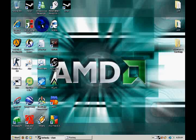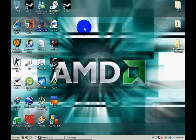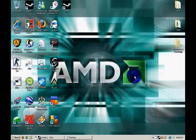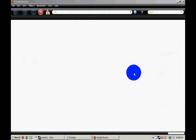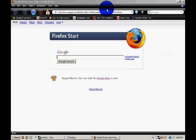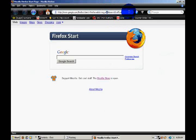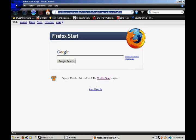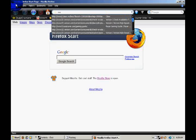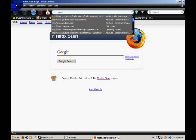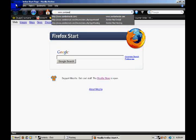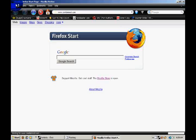First off, start by opening up your web browser, either Internet Explorer, Firefox, Opera, Safari, whatever you have. Then go to www.zombiemod.com.